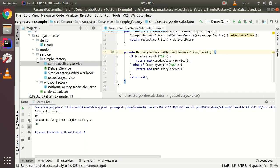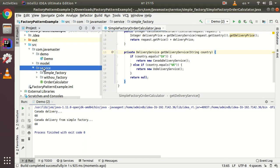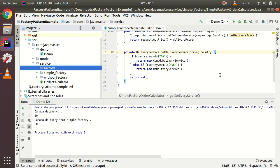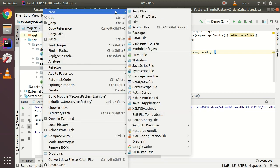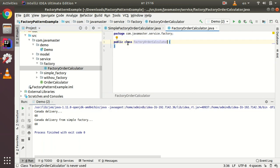Now I'm going to show you the classic factory pattern. Let's create a new package called 'factory' — another common naming for this pattern is 'factory method'. I'll create a new class FactoryOrderCalculator that implements OrderCalculator.